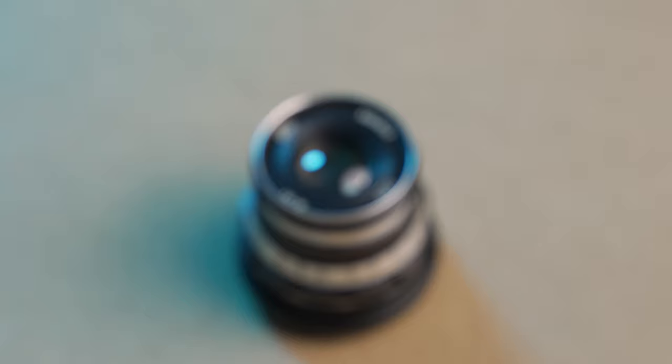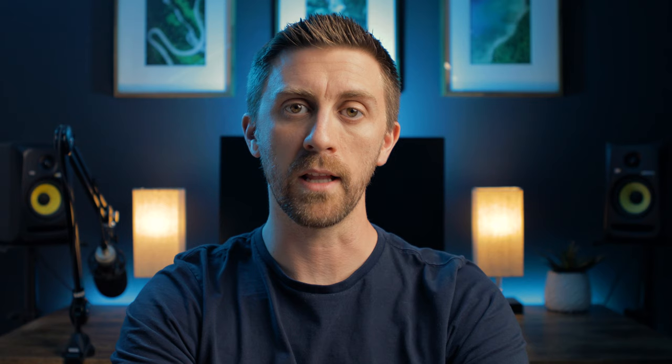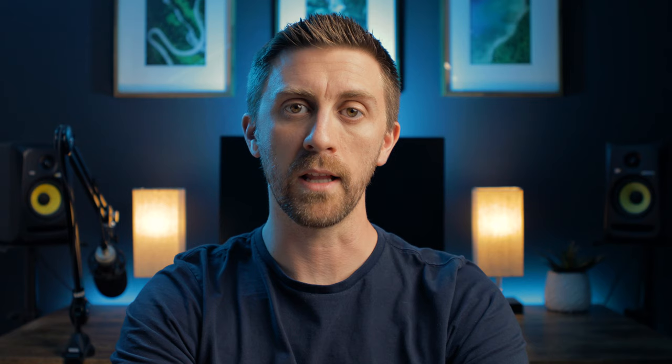This is a Soviet Union-era lens called the Indostar 61, and it's a 52mm f2.8 lens with an M39 mount. These lenses are really plentiful on eBay, and they come in all kinds of shapes and sizes with different focal lengths, and like I said, they're really inexpensive.